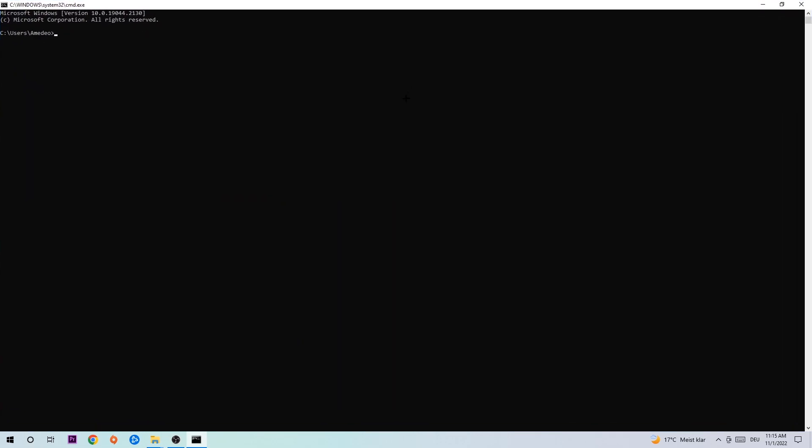This tab will pop up and I want you to type in ipconfig space slash flush DNS and hit enter. Once it is successfully flushed as you can see, you should be able to end this task.